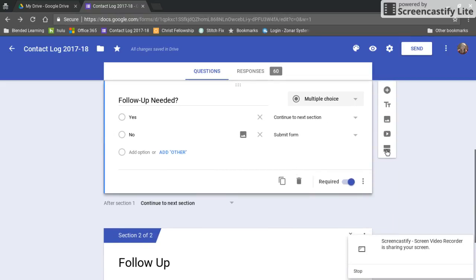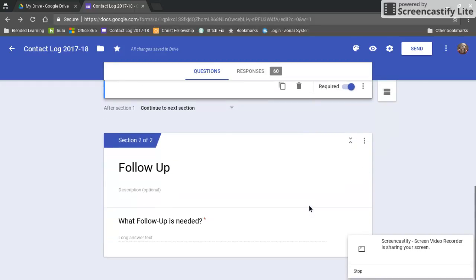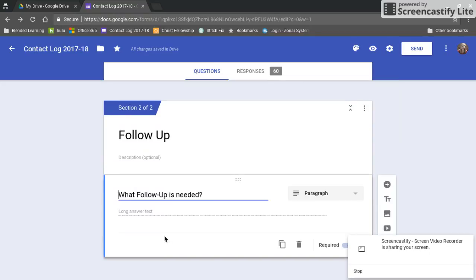Then after this section I use this button right here to add a separate section so that when I get down here to section 2 I just have long answer text to what follow-up is needed.